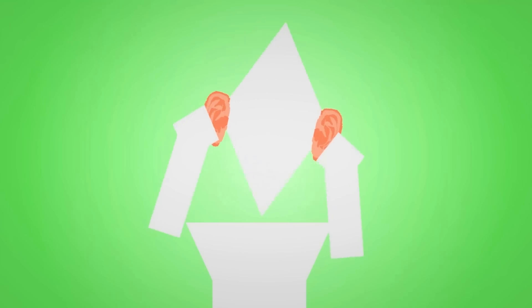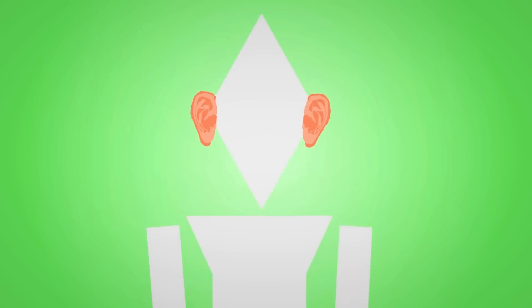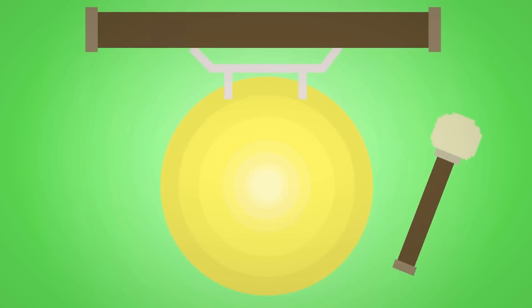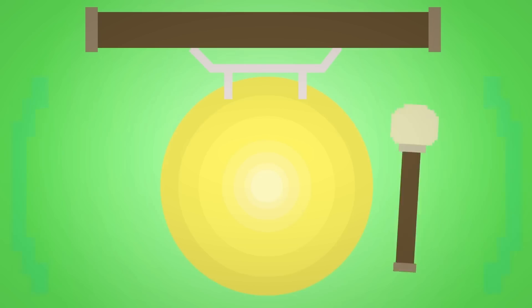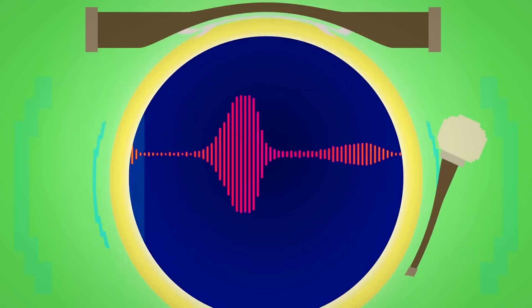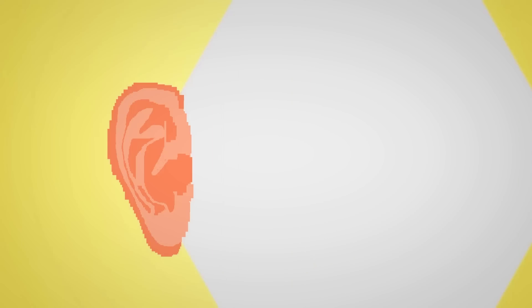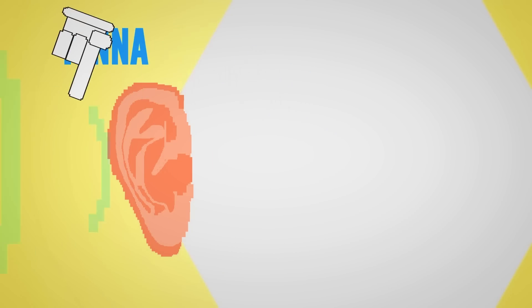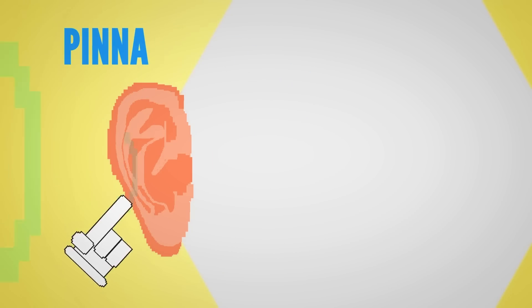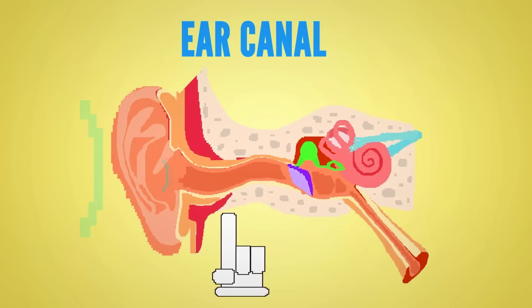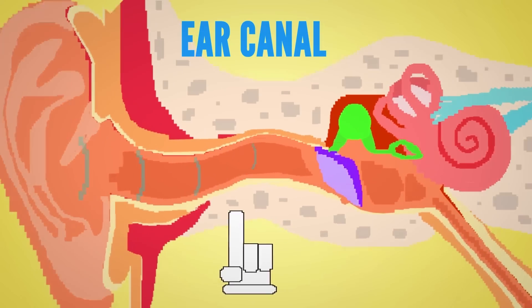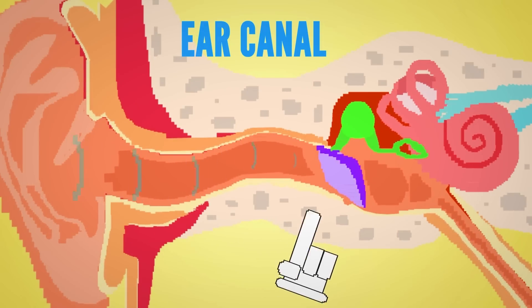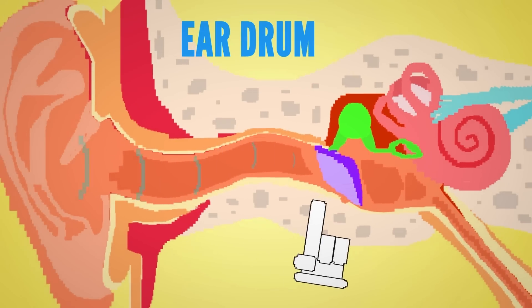First things first, let's break down how we hear things. Sounds are made when objects vibrate and they travel through the air or any medium as a wave. The visible portion of your outer ear, called the pinna, collects these sound waves and sends them down the ear canal where they come into contact with the eardrum.